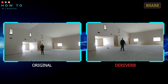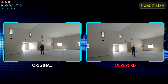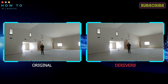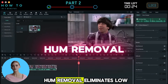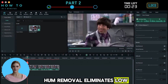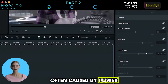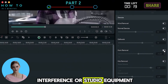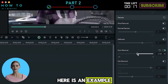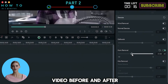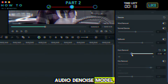Model 4: Hum Removal eliminates low-frequency electrical hums, often caused by power interference or studio equipment. Here is an example video before and after using this AI audio de-noise model.